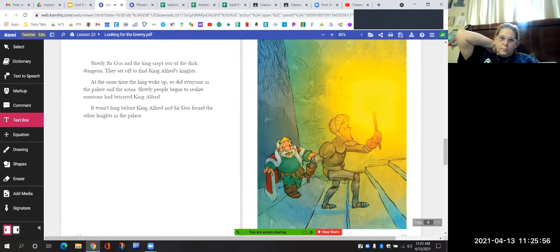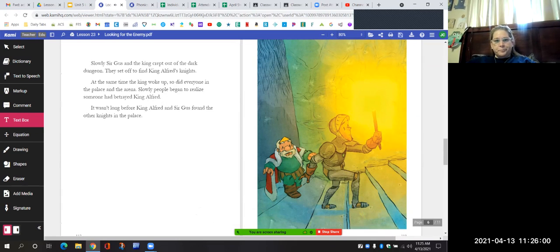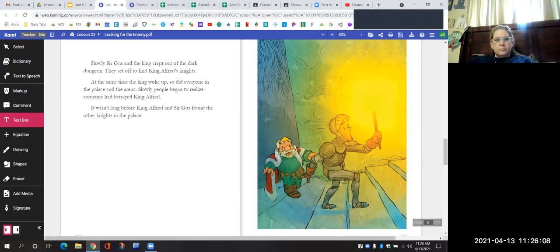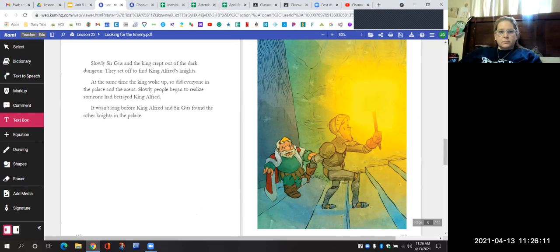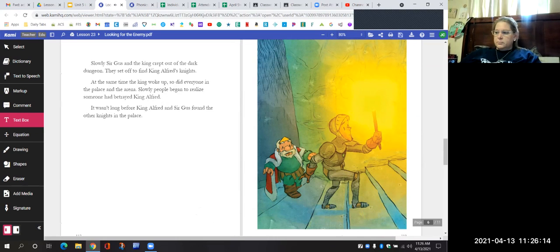"We had better get out of here and find out what is happening," said the King. "Yes," said Sir Gus, "by all means. We must find out what is happening." But deep down, Sir Gus was not sure he really cared to find out what was happening. Slowly, Sir Gus and the King crept out of the dark dungeon. They set off to find King Alfred's knights. At the same time the King woke up, so did everyone in the palace and the arena. Slowly, people began to realize someone had betrayed King Alfred.